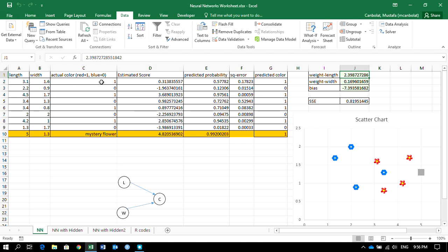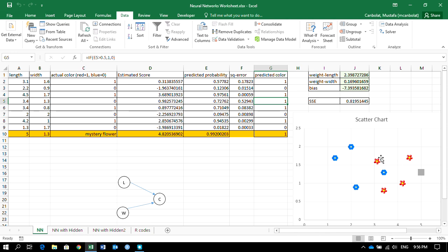After solving, my predictions are much better. It looks like everything is correctly predicted except the one blue point — the model thinks it is red. But the decision is understandable because that blue point sits right in the red territory, so it's kind of an acceptable result.